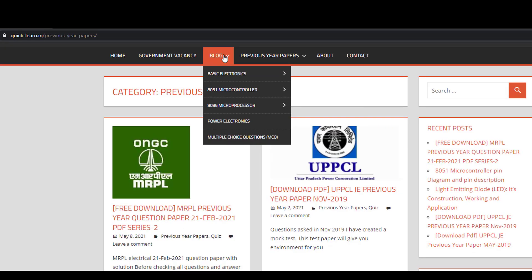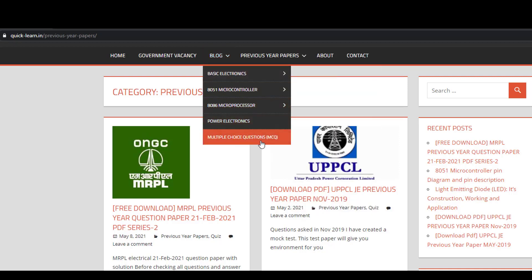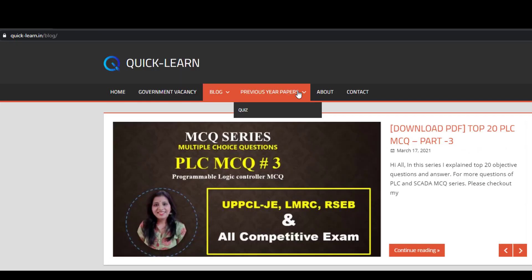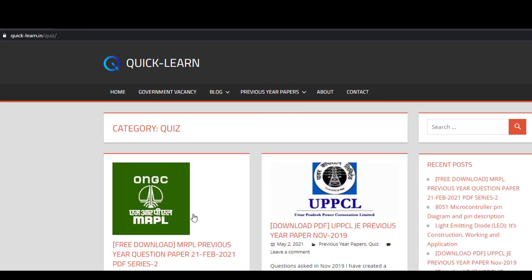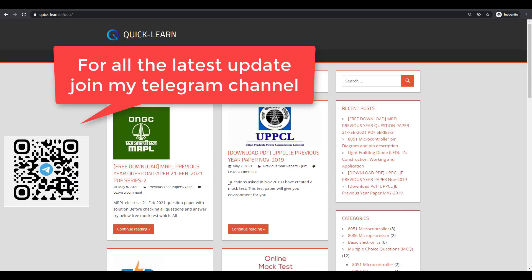If you are preparing for government competitive exams, check my MCQ series — that is, multiple choice question series — and previous year question papers that will help you in your competitive exams. I also upload quiz tests and mock tests for ONGC, UPPCL, and different types of competitive exams. For the latest updates, please join my Telegram channel; the link will be in the description box.